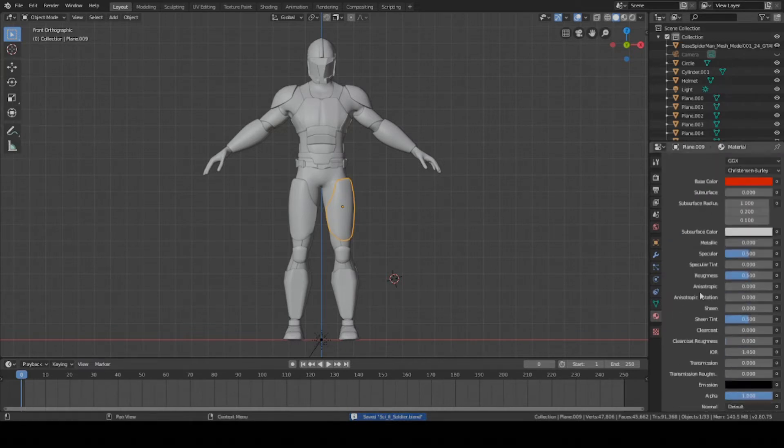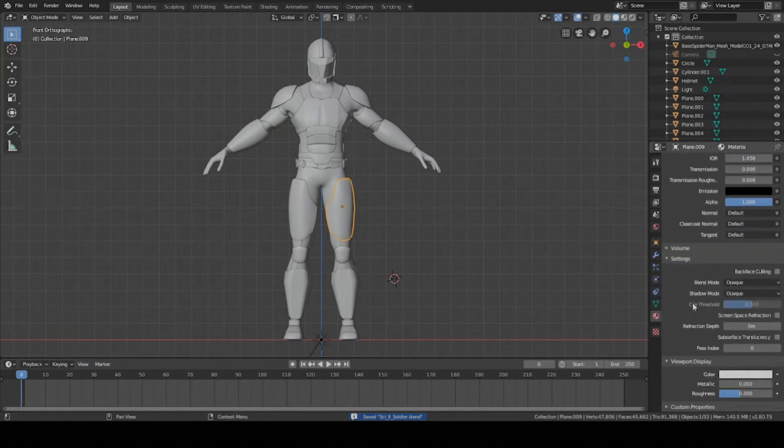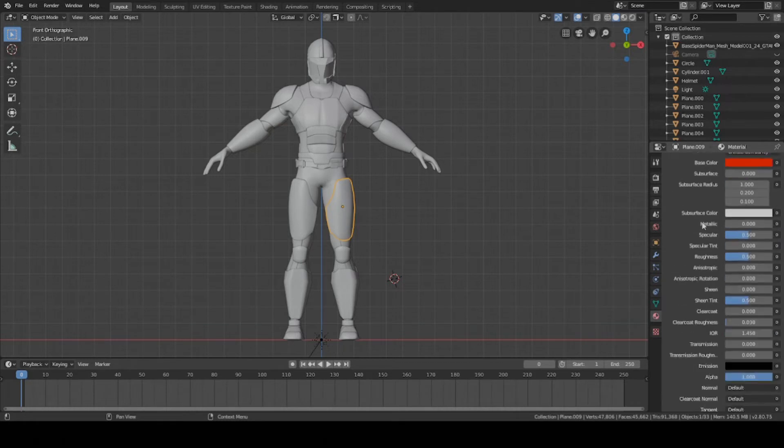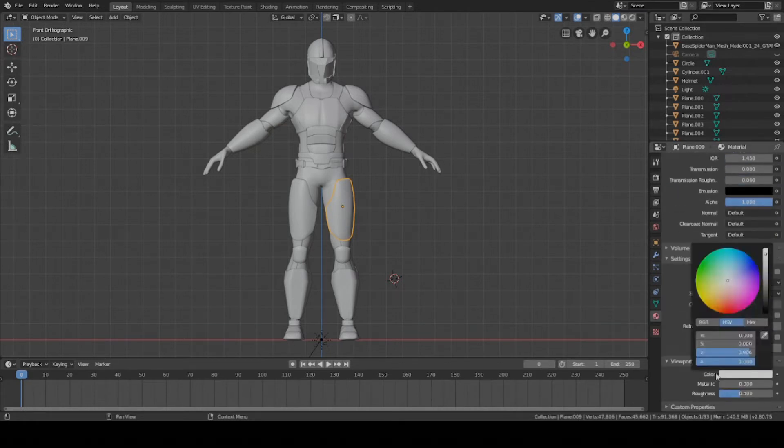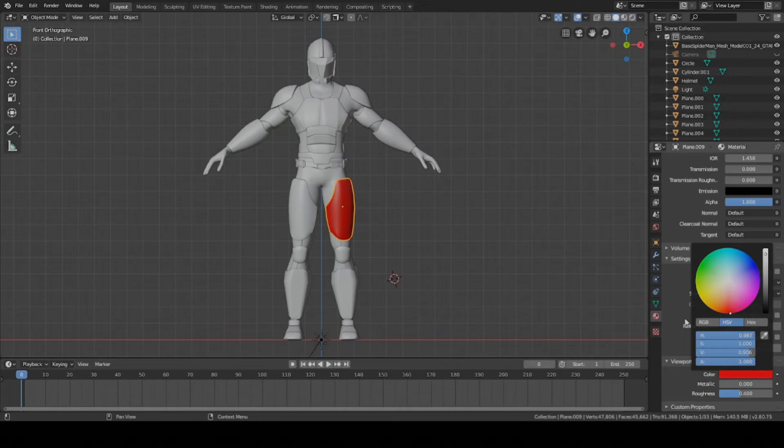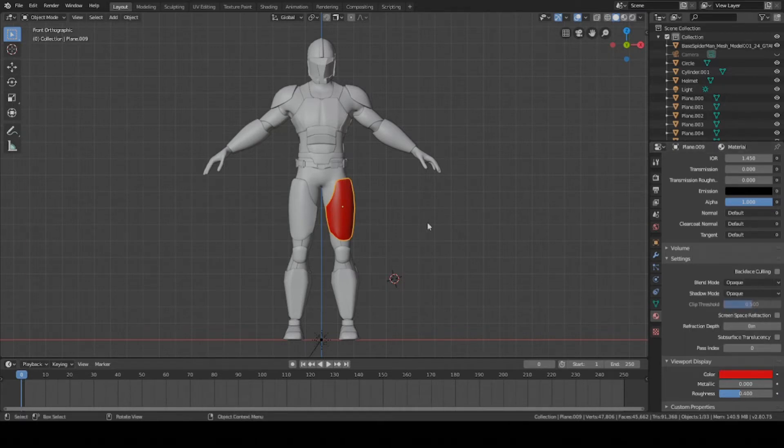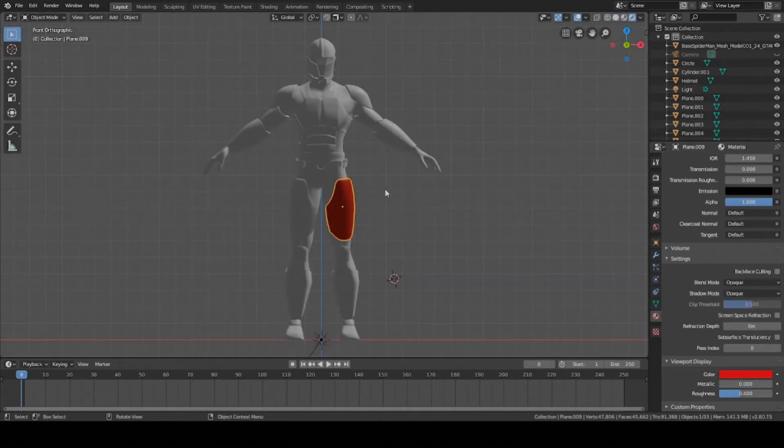You can change that by going down here. On your texture panel, scroll down and change the color of viewport display to red too. Now it looks red in viewport display and in rendered.